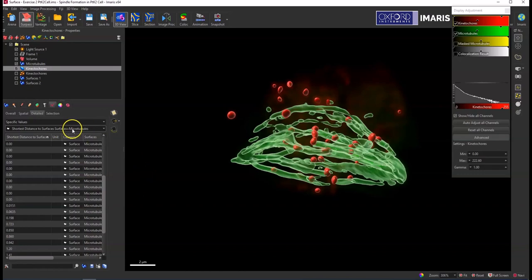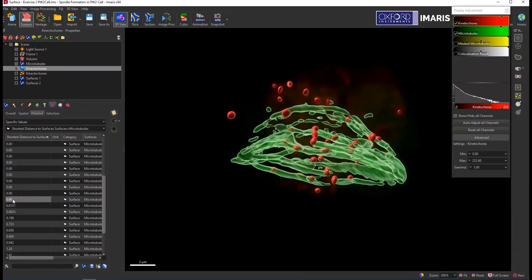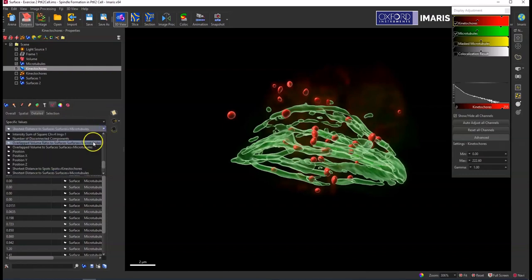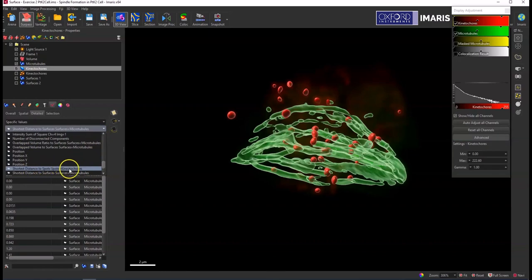In this situation it's a microtubule surface, so just remember zero microns or less means that it's touching or within the surface that it's being compared to. You can also do this with a spots object here. You can see that there's a previously created spots object for the kinetochores also.